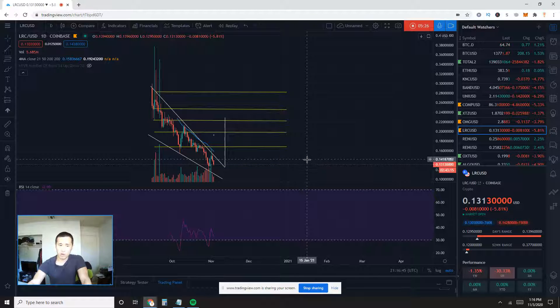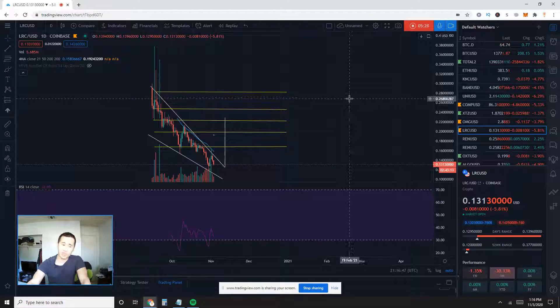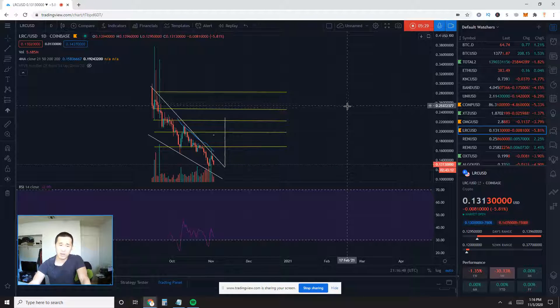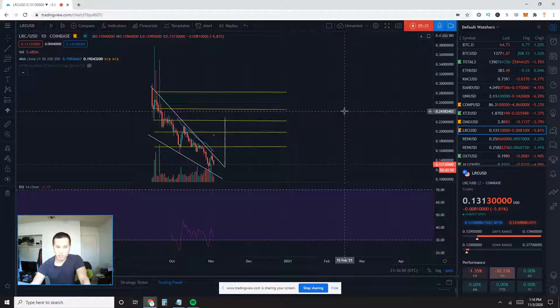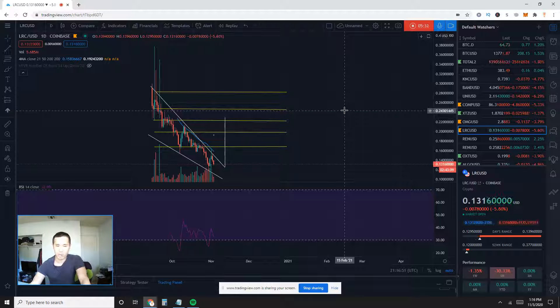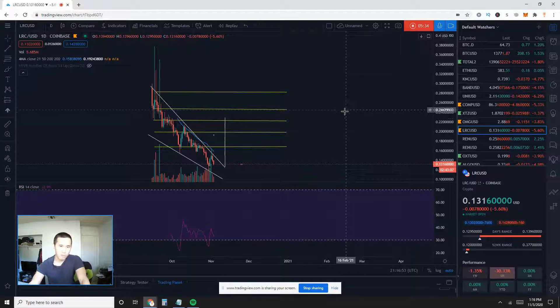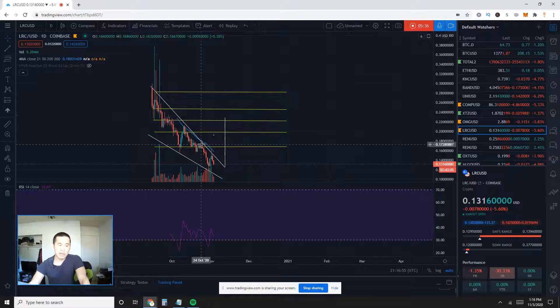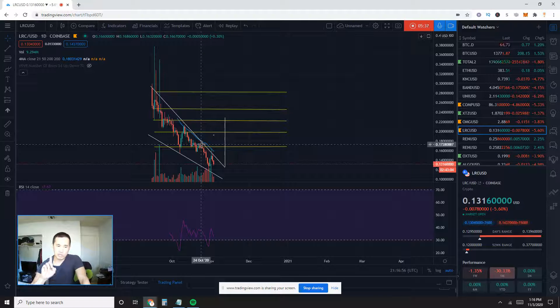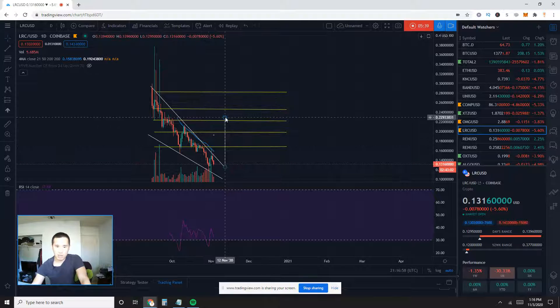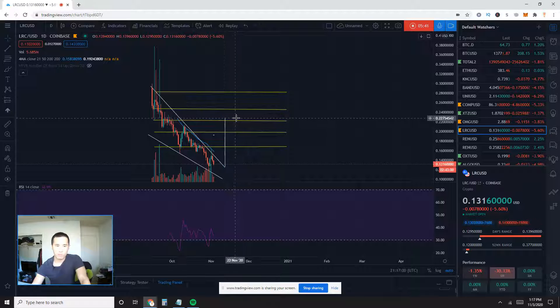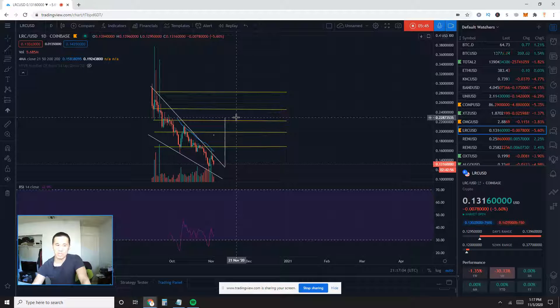We're going to continue down this falling wedge pattern until we don't. So, the bullish case scenario, obviously, is that we break out of this falling wedge pattern. Falling wedges have a 68% chance of breaking upwards. So, if it does break upwards, if it does by about November 12th, I do get a measured target of about 0.228.